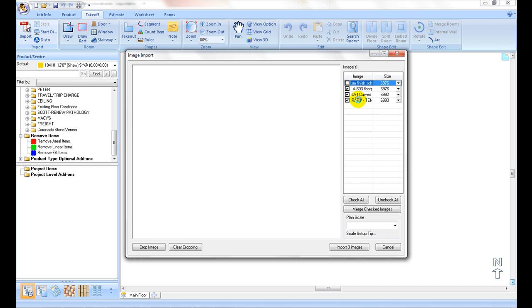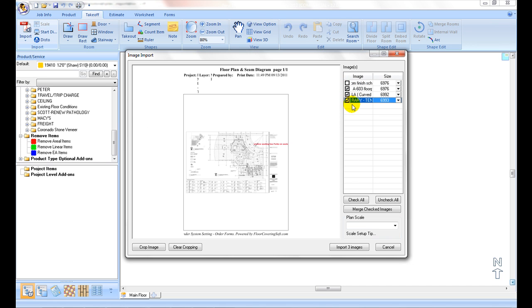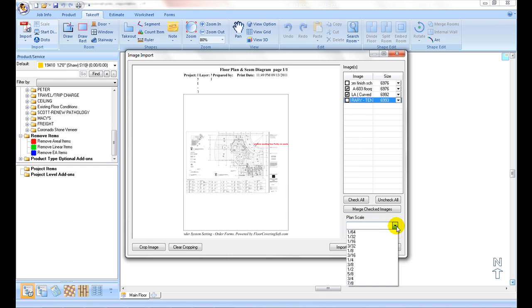If all pages being imported are of the same scale, select or enter scale from plan scale pull-down list. Otherwise, each plan scale can be set up after import.